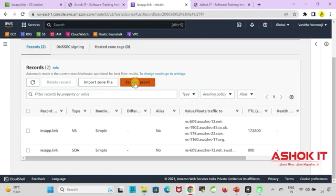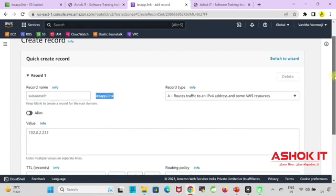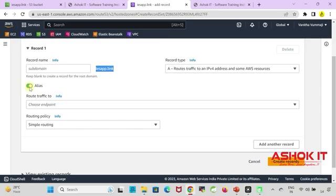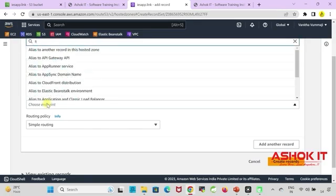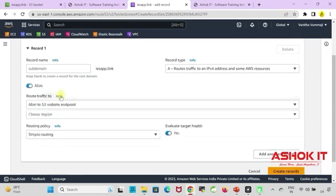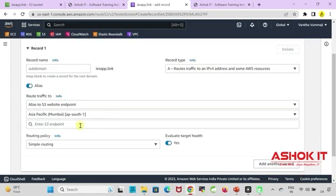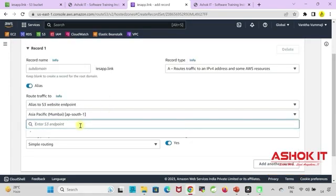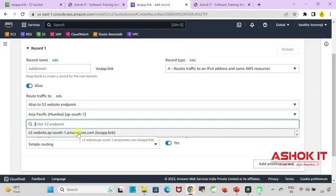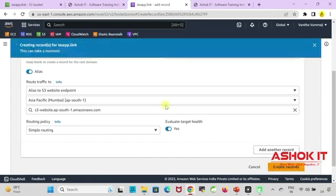Click on create record. Don't enter anything in the sub-domain. Record type will be A and we need to map our domain to S3 bucket endpoint URL. So select alias, select S3 endpoint, choose the region in which region our S3 bucket got created. We created that in the Mumbai region. Then choose your endpoint URL. Remember if your bucket name and domain name both are same then only you can do this process here. Click on create records.